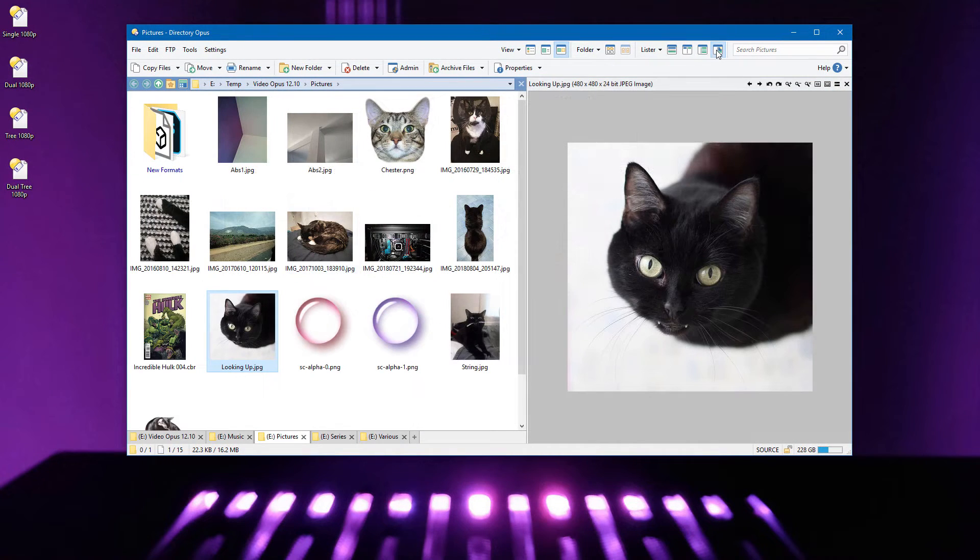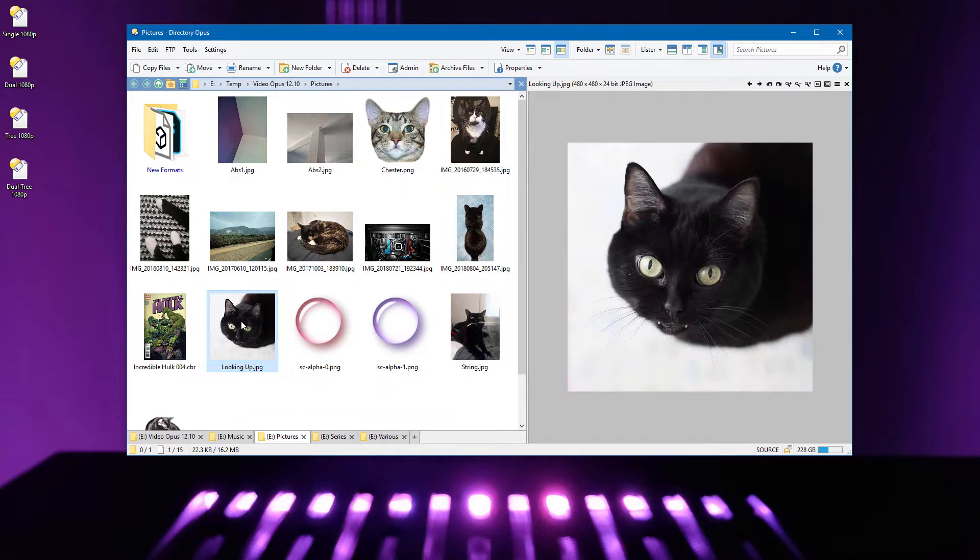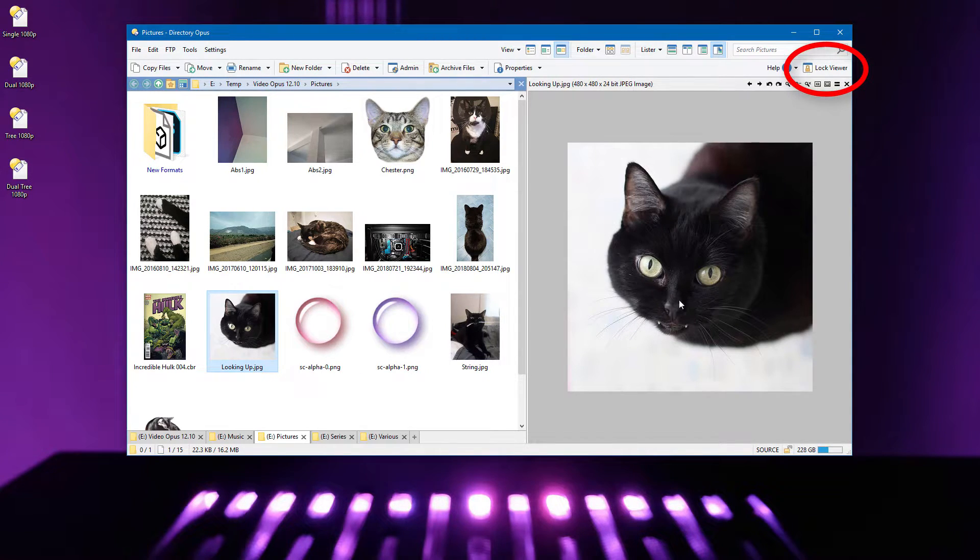When the Viewer pane is open, it normally loads each file as you select things. You can now make a button or hotkey to turn this off, locking the viewer to its current file.